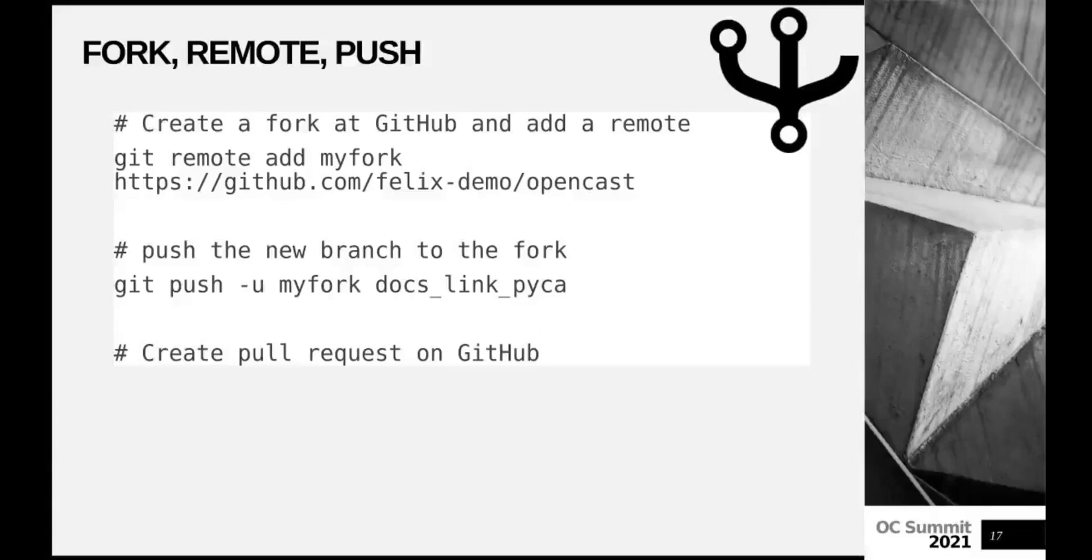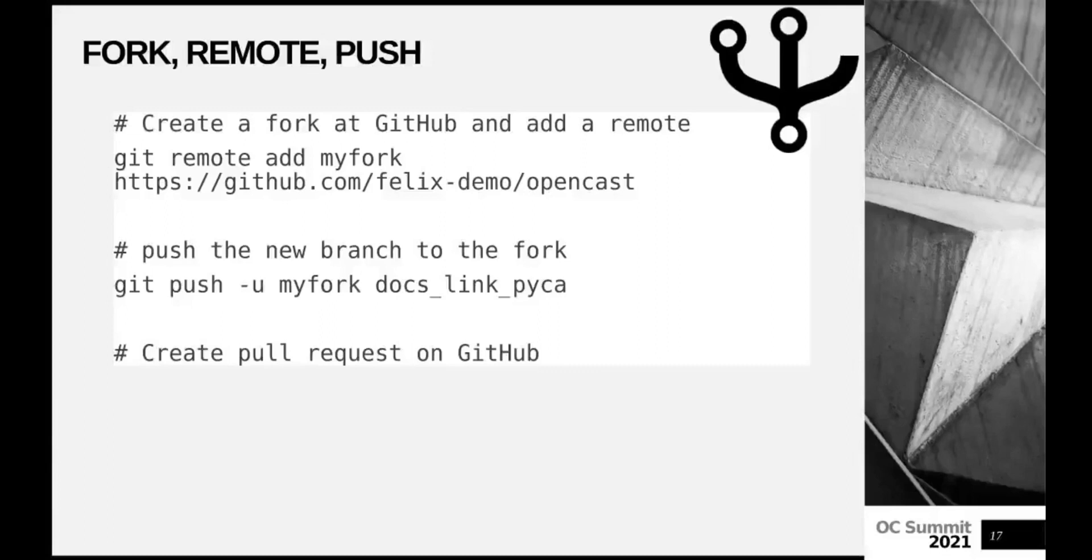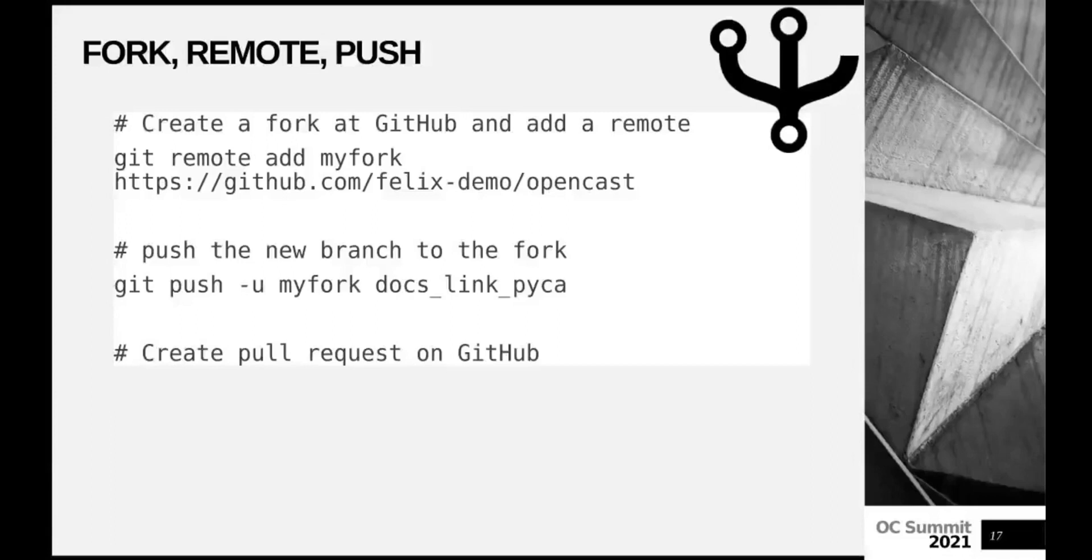Now we could run git push and have it available on GitHub. I didn't call it myfork. And now I would have to enter my GitHub credentials. And if pushed, I would have the branch available on GitHub. And the final step would be to create a pull request. And you would get a pull request button here. Or even on the command line, it would print you the possibility to create that pull request.